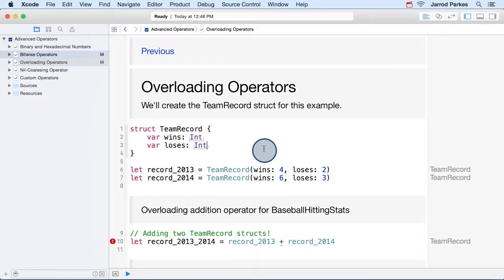Now let's move on to overloading operators. Here at the top, I've defined a struct called TeamRecord that records the number of wins and losses for a team. We'll just assume this struct is describing the wins and losses for a team playing American football, that's in season right now.